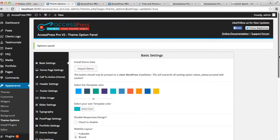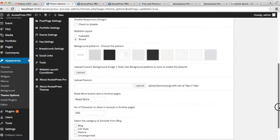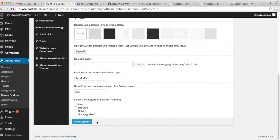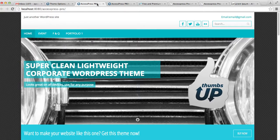It can also be changed with a background image. To do that, first select None and save. Now go to the front end and see the background pattern disappearing.